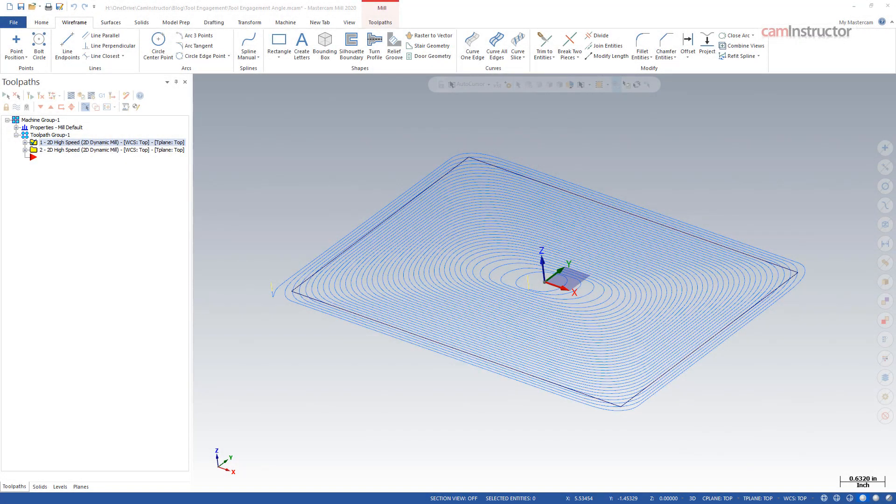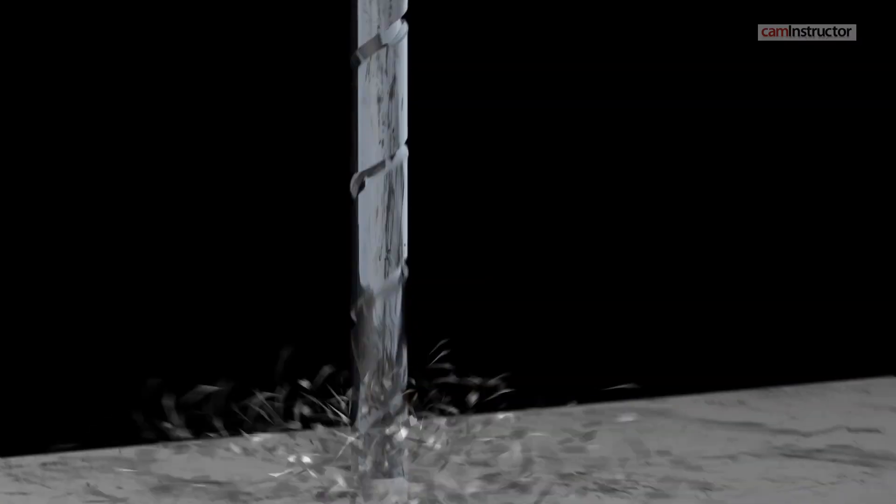Today's video is taken from a tool engagement course on our website. This video is video one in a nine-part series looking at the step-over values and tool engagement angles used in the dynamic milling toolpath. If you would like access to this free course, there's a link below that will take you to a sign-up page.